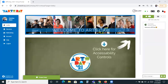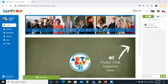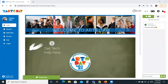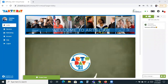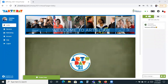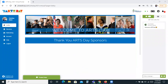Hi everyone, this is Christine Olson. I'm your tech support for Arts Day 2021. I'm here today to talk to you about the networking options that our Arts Day platform has. One of the reasons we chose this platform is because it has a lot of great networking options that we hope will help it feel more like a real Arts Day.